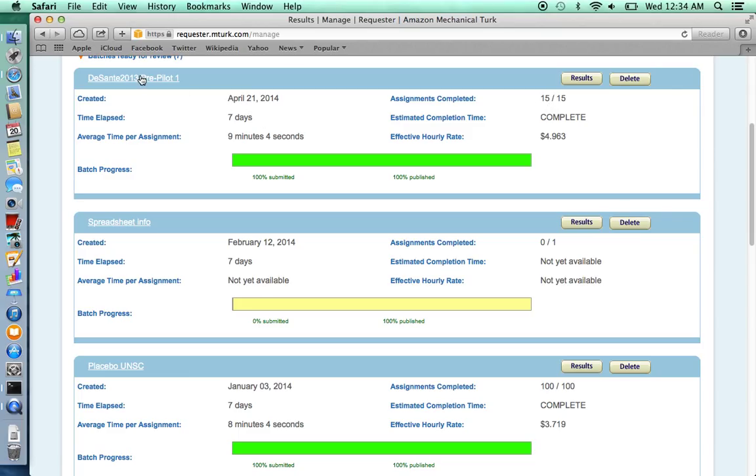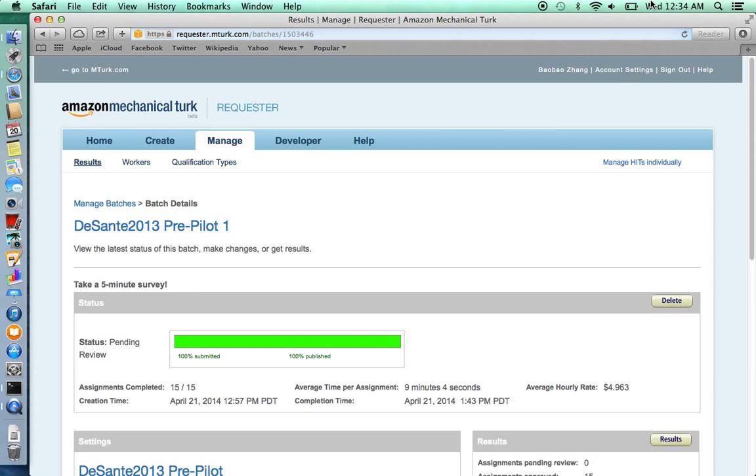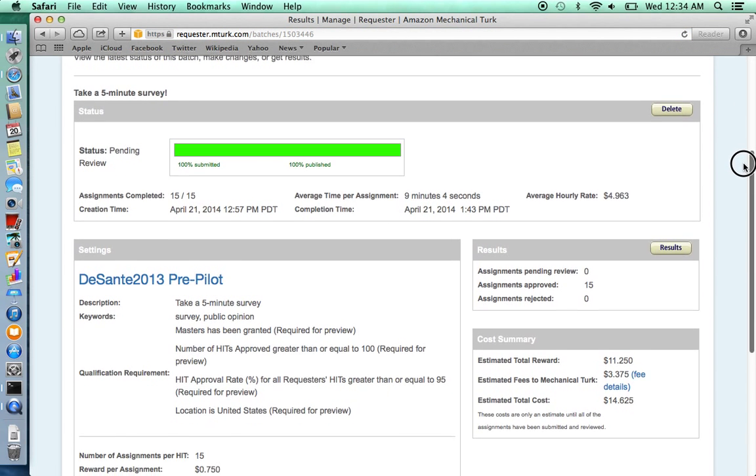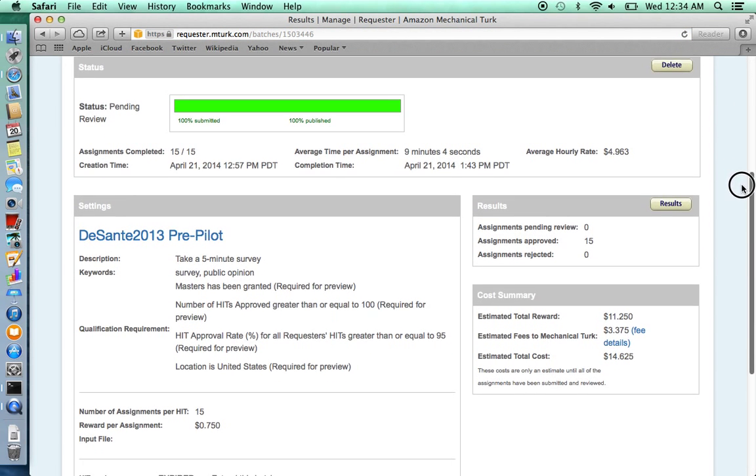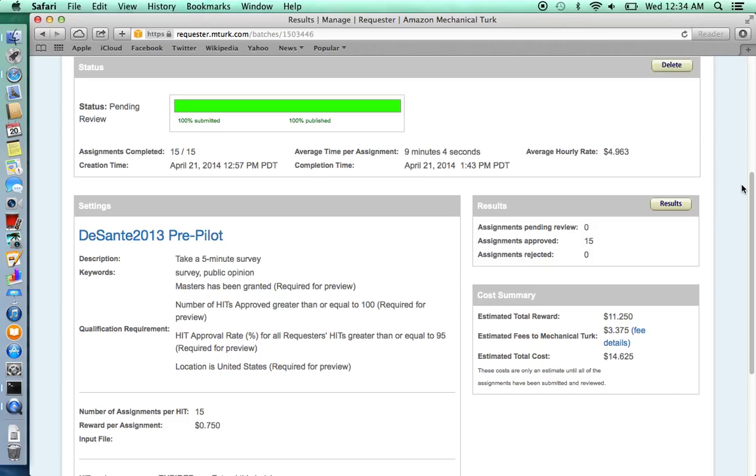For more detailed information, you can click on the individual survey. And this is the end of how to launch a survey on Amazon Mechanical Turk. I will have future videos that explain how to pay your subjects and how to contact your subjects via email. Thank you for watching.